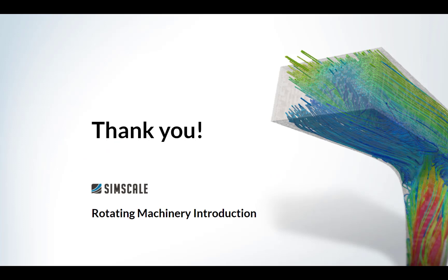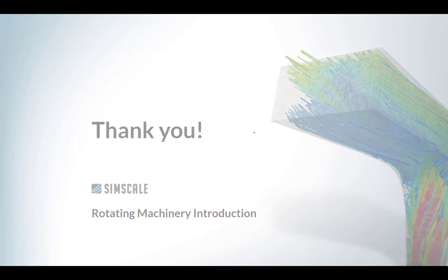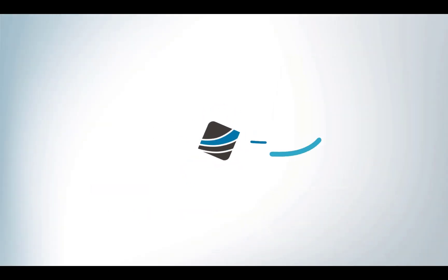That was a quick overview of some of the results you can get from running simulations like these on our platform. Thank you for listening and I hope you have a good one.